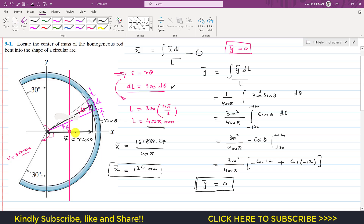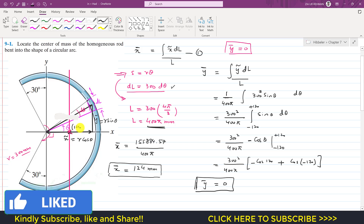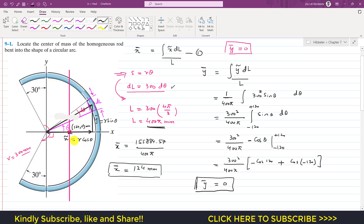The center of mass of this circular arc is located at coordinates (124, 0) mm. This is the solution to this problem. Please subscribe to the channel for solutions to more problems from Hibbeler Statics.